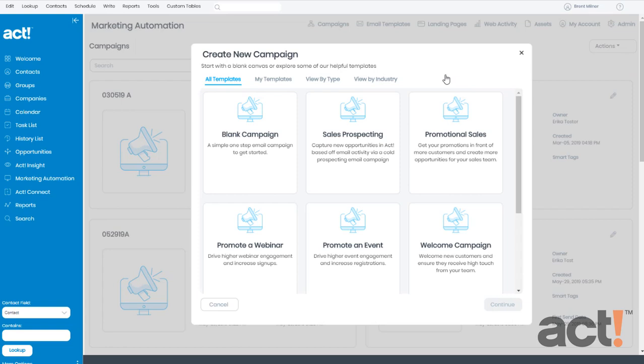A marketing campaign can consist of email steps, time delays, decision stages, and a handful of different action types, even conclusions that end the campaign.